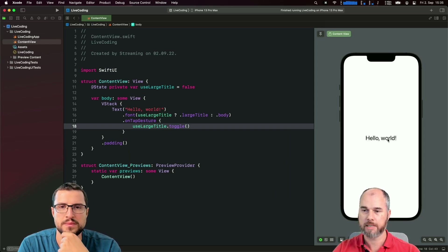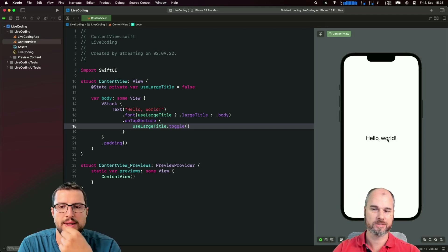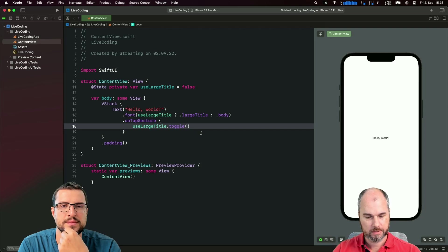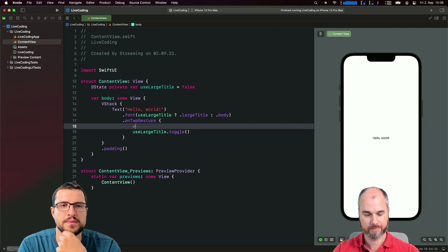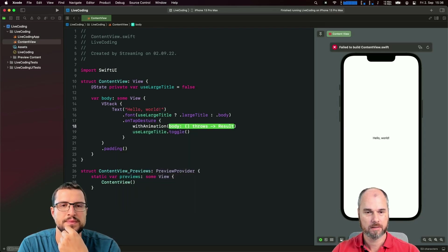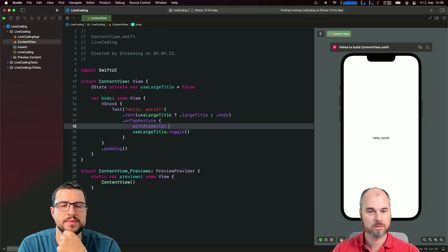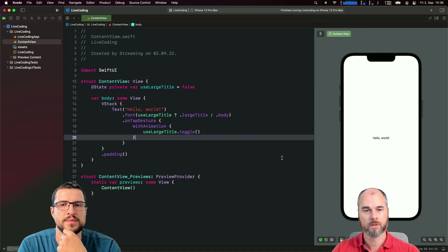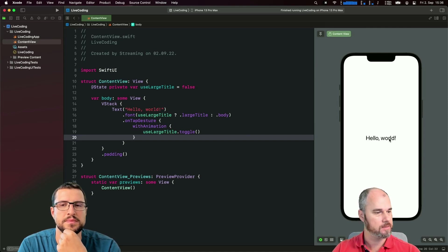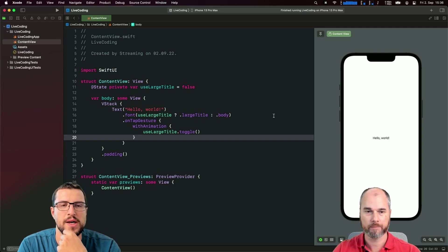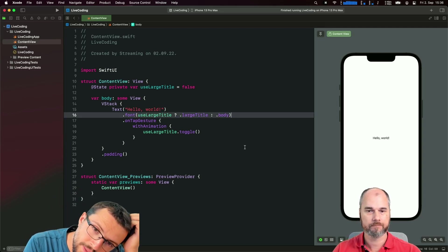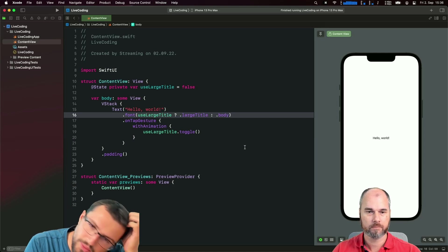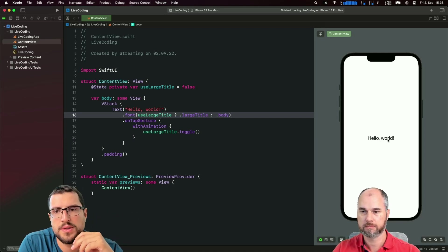If I tap it now it switches, but that's not animated and not so great. The easy thing to animate this is with animation. Just this, and now it gets animated between these states when they change. That's nice. You could also specify what animation to use, but that's the default one.